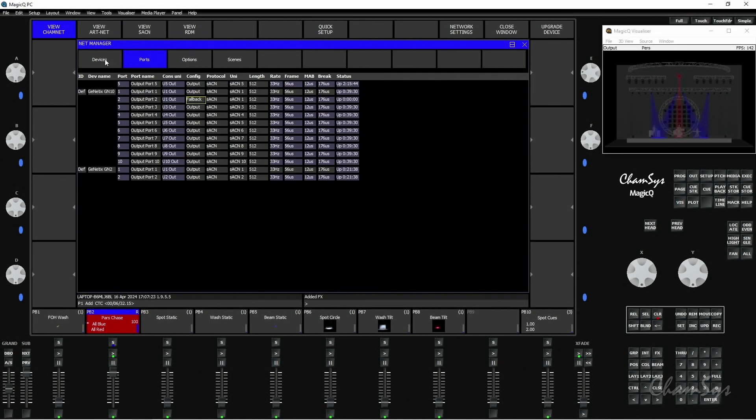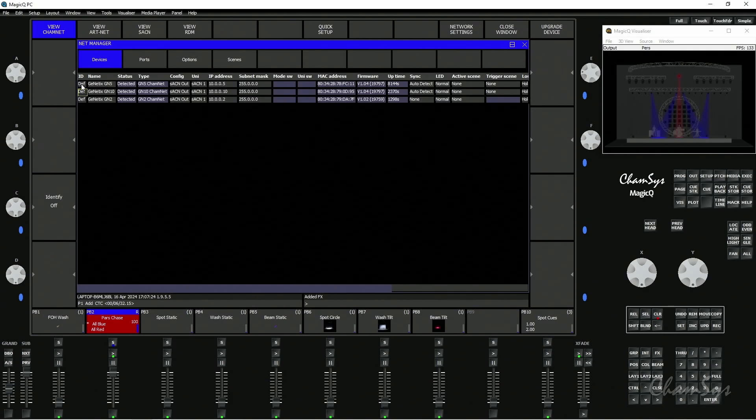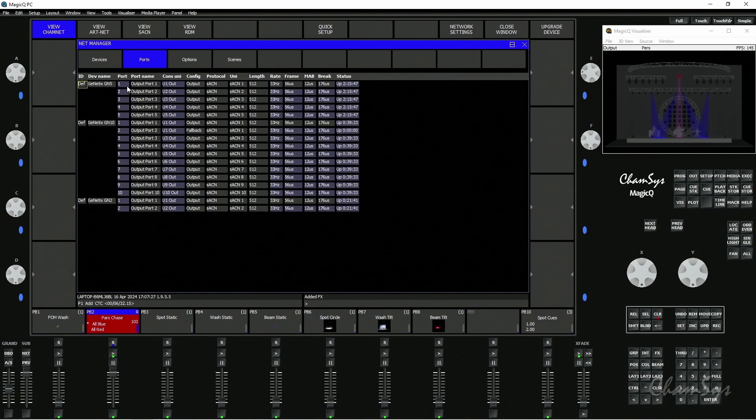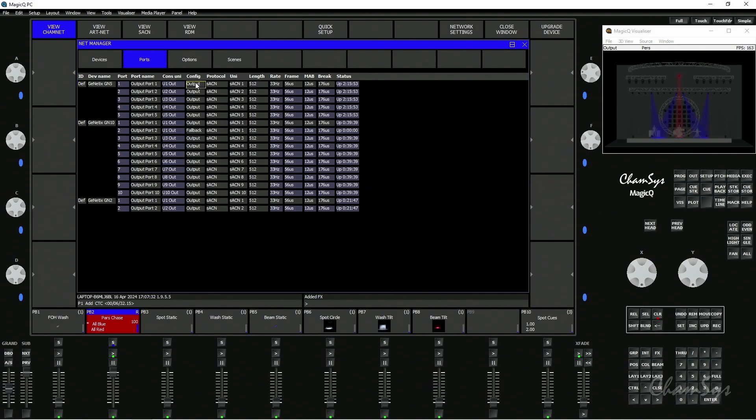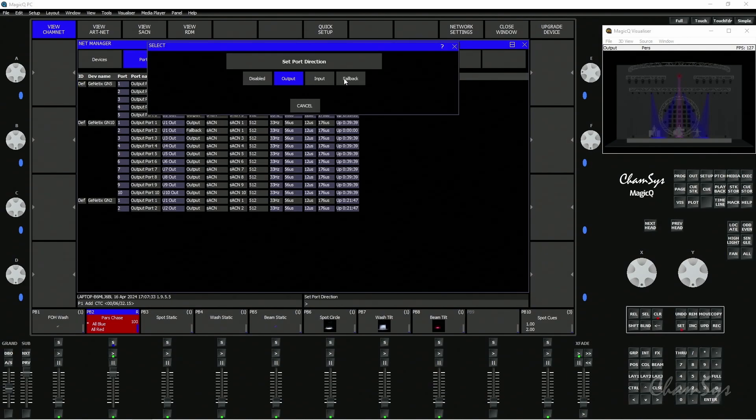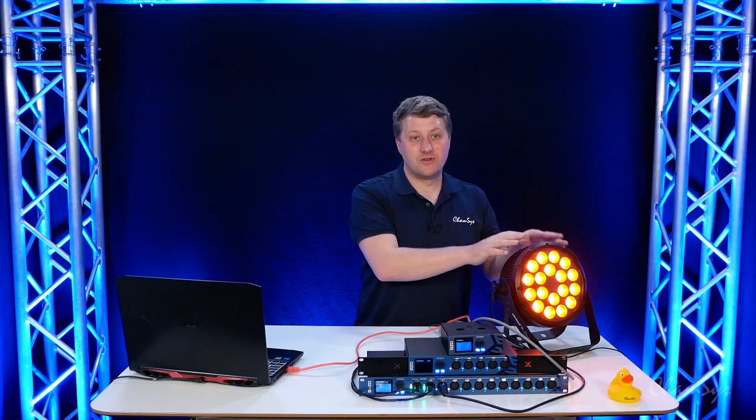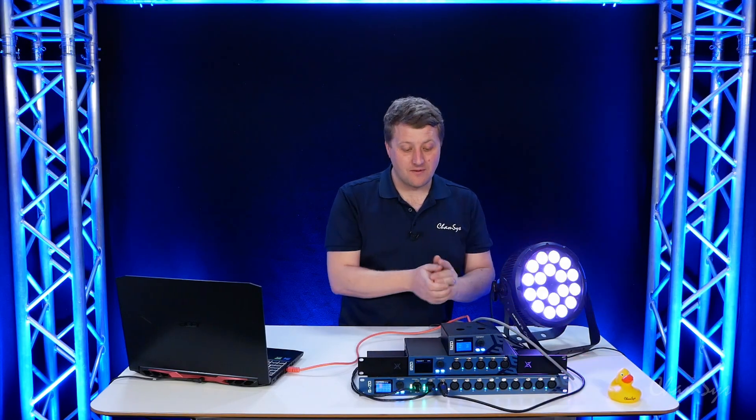This time I'm going to go to the devices, to my GM5 node, go to ports for it. You can see at the moment port 1 is set to Streaming ACN universe 1 output. I'm going to set it to fallback on Streaming ACN universe 1, so that same universe that I'm outputting for this fixture.